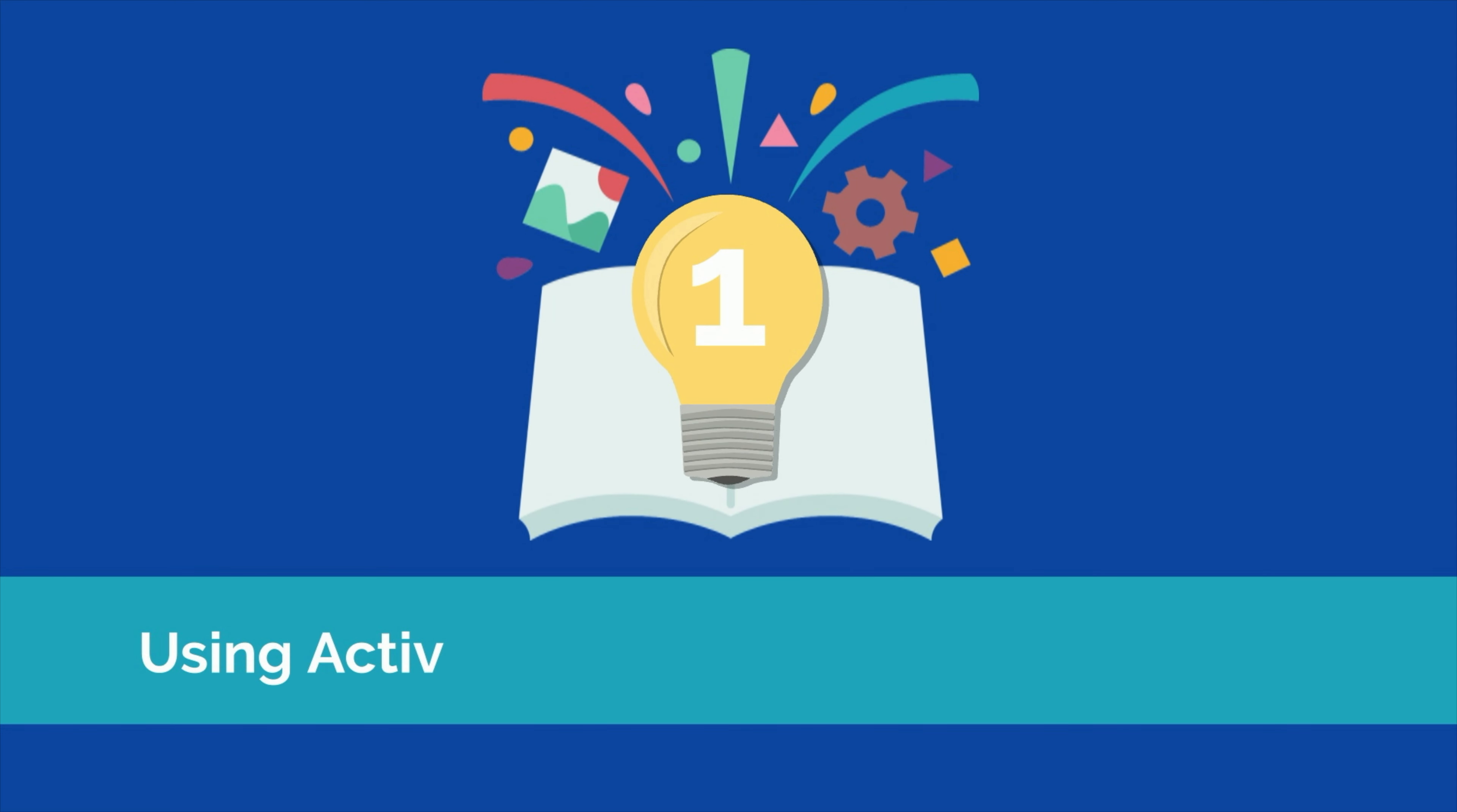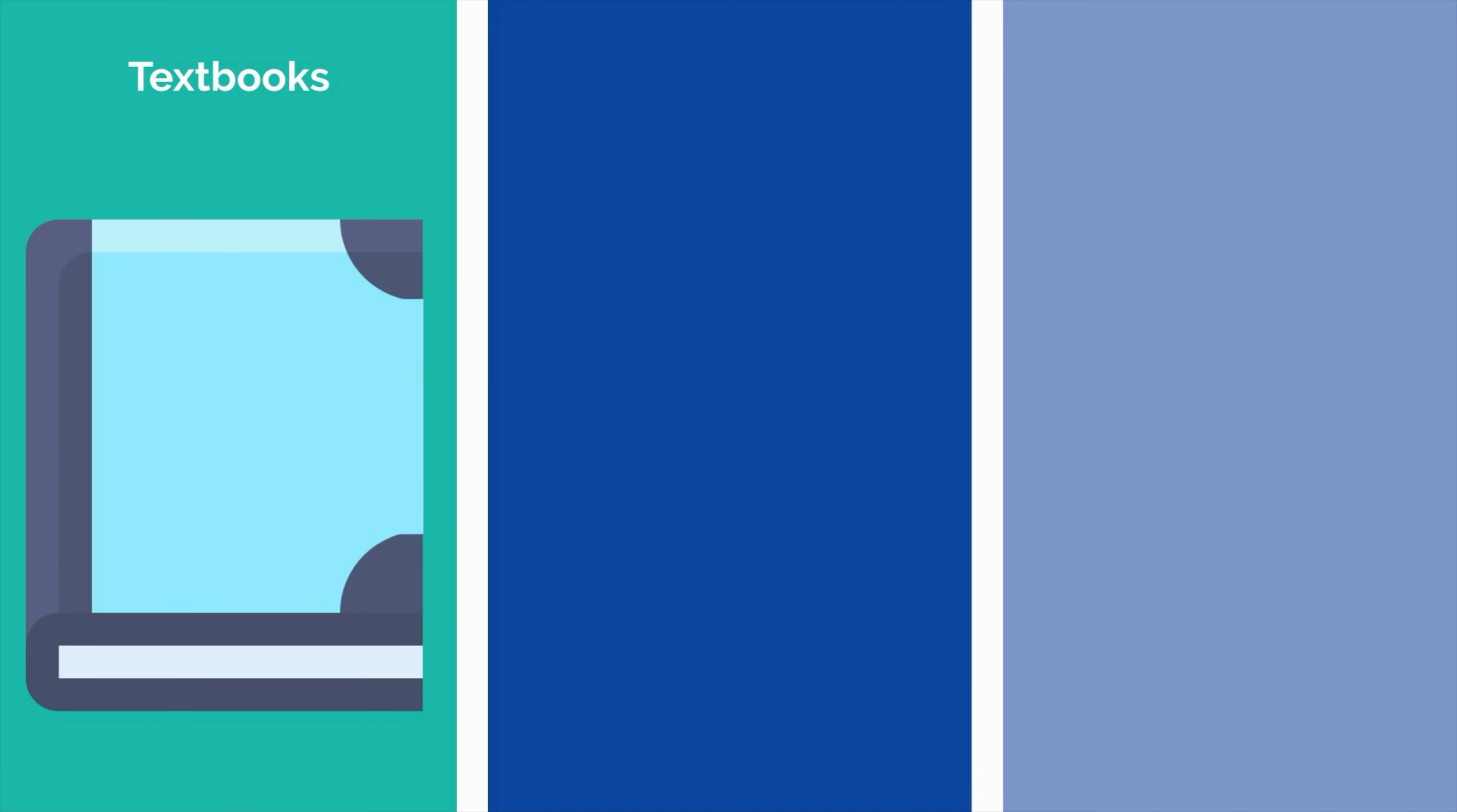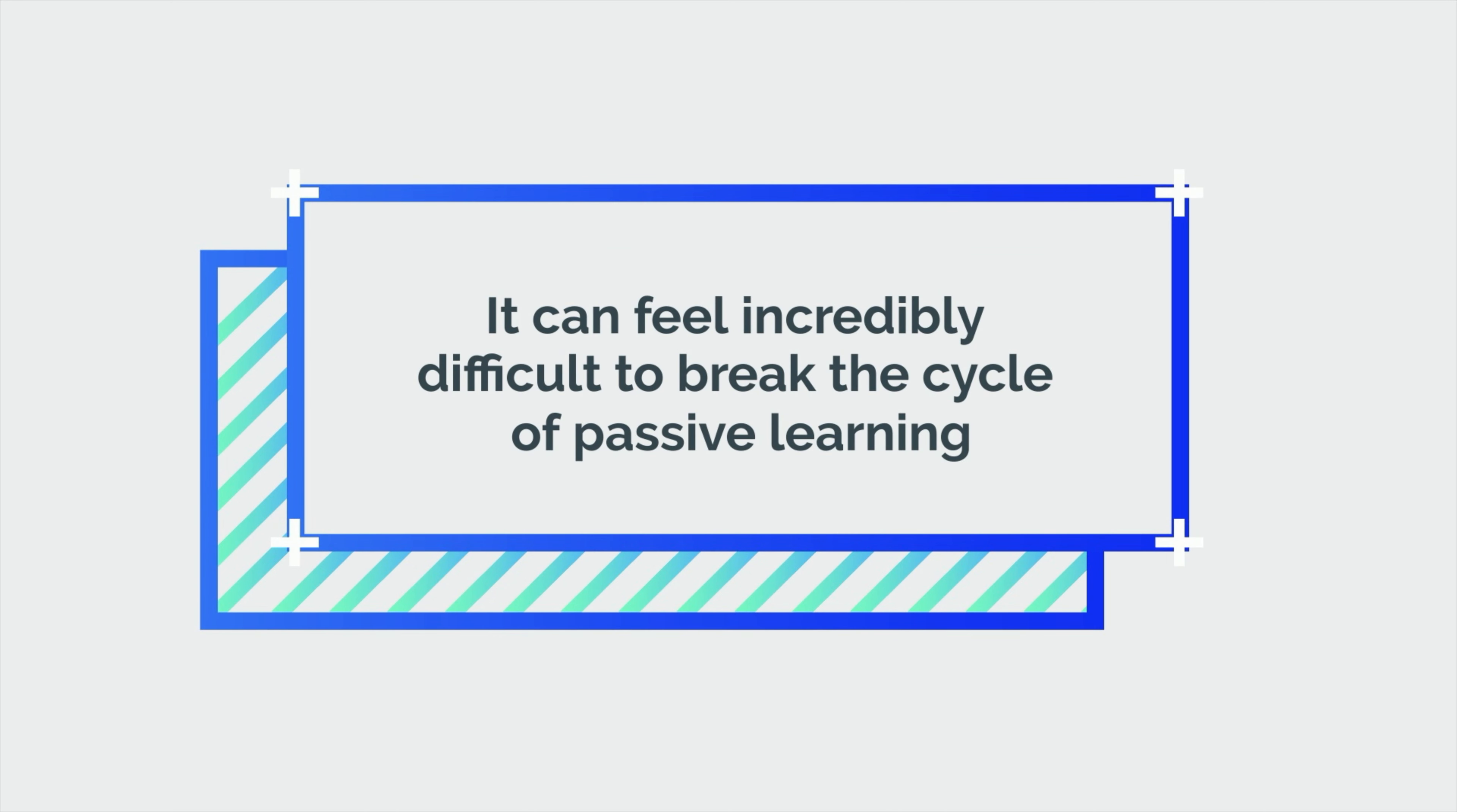The first mistake is using active learning techniques passively. Throughout elementary, middle, and high school, students are taught to use passive learning techniques. They're told to read through textbooks, listen to lectures, and review their notes to do well in their classes. Over time, these strategies are reinforced and passive learning becomes their default setting. As a result, it can feel incredibly difficult to break the cycle of passive learning, even when you start adopting active learning techniques.